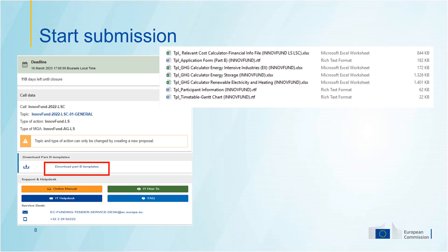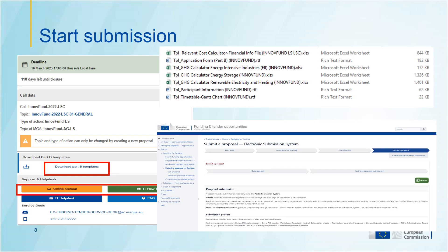Through the submission process, you always have some help available on the general features of the submission system. The online manual and the IT how-to buttons are always there and will lead you to the Funding and Tenders Opportunities portal, where you will find general guidance on how to navigate through the portal and the submission system.